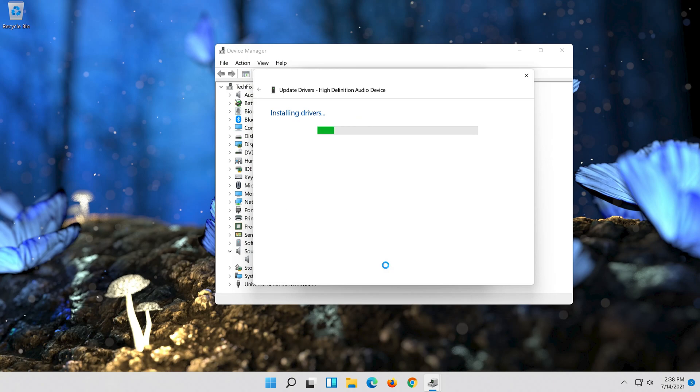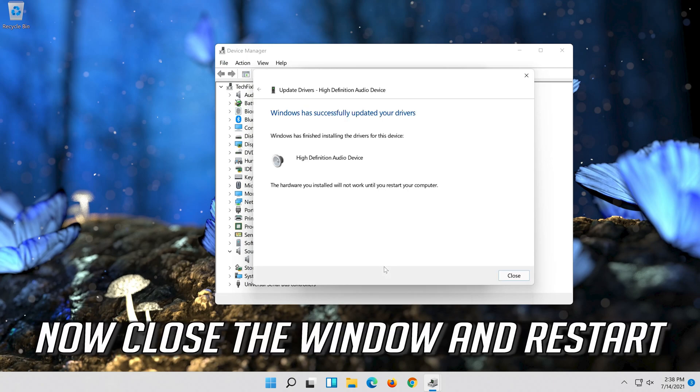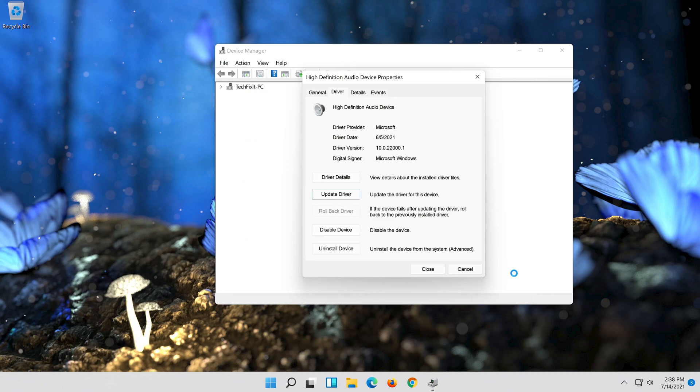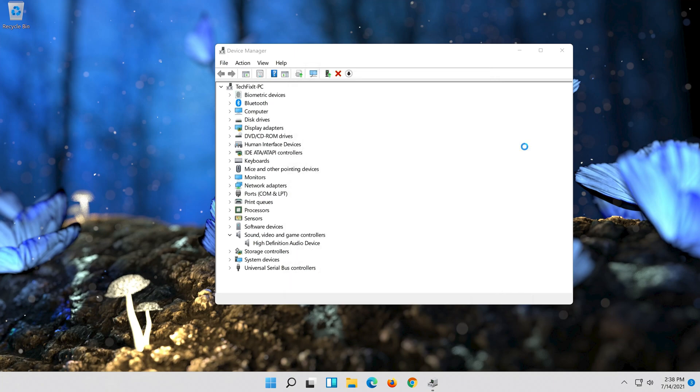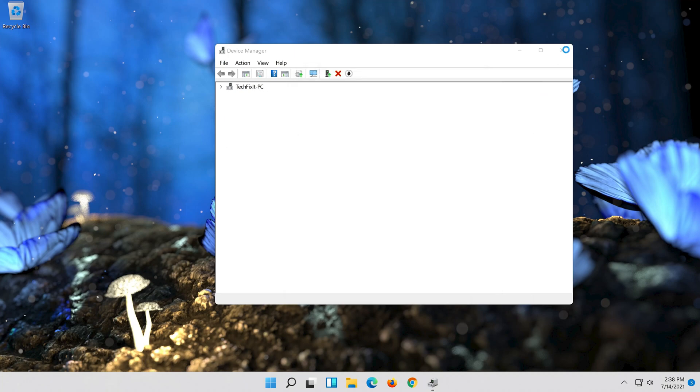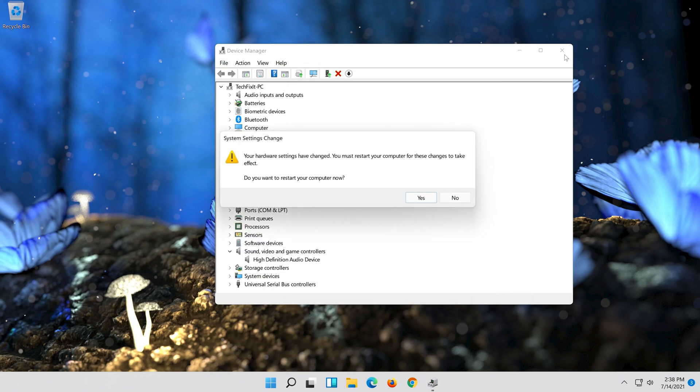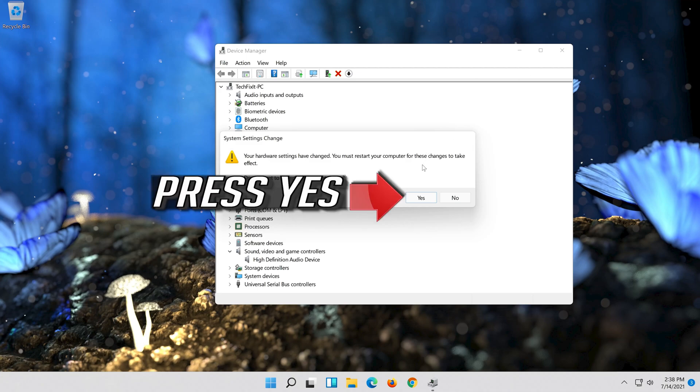Now close the window and restart. Press yes.